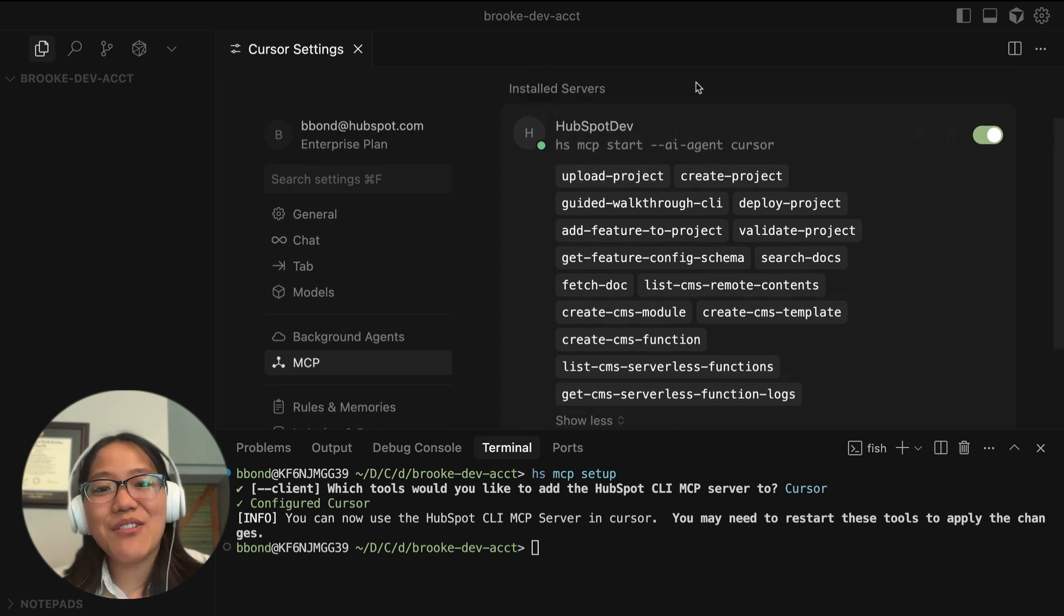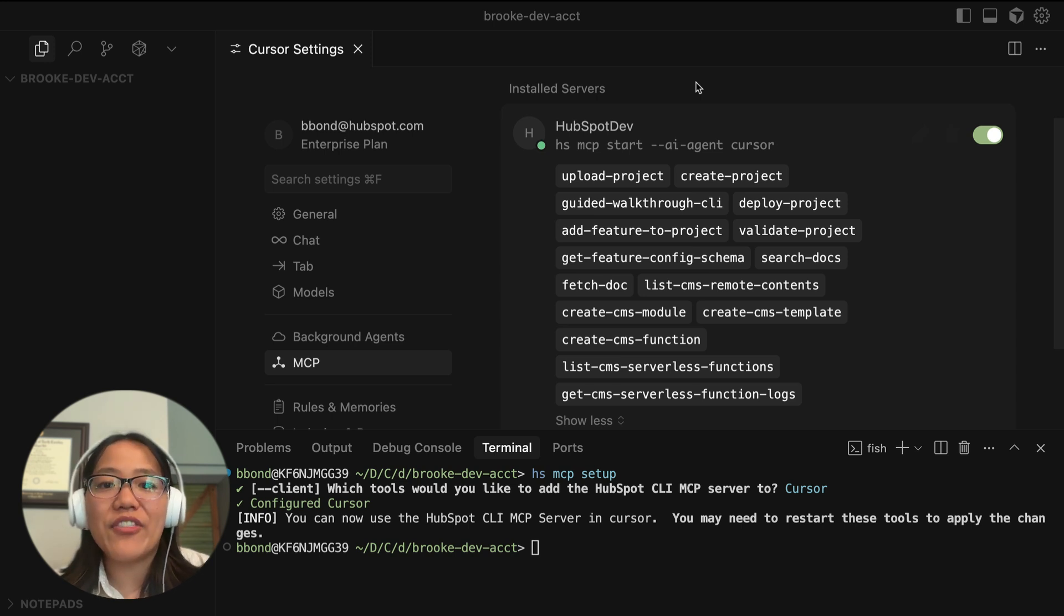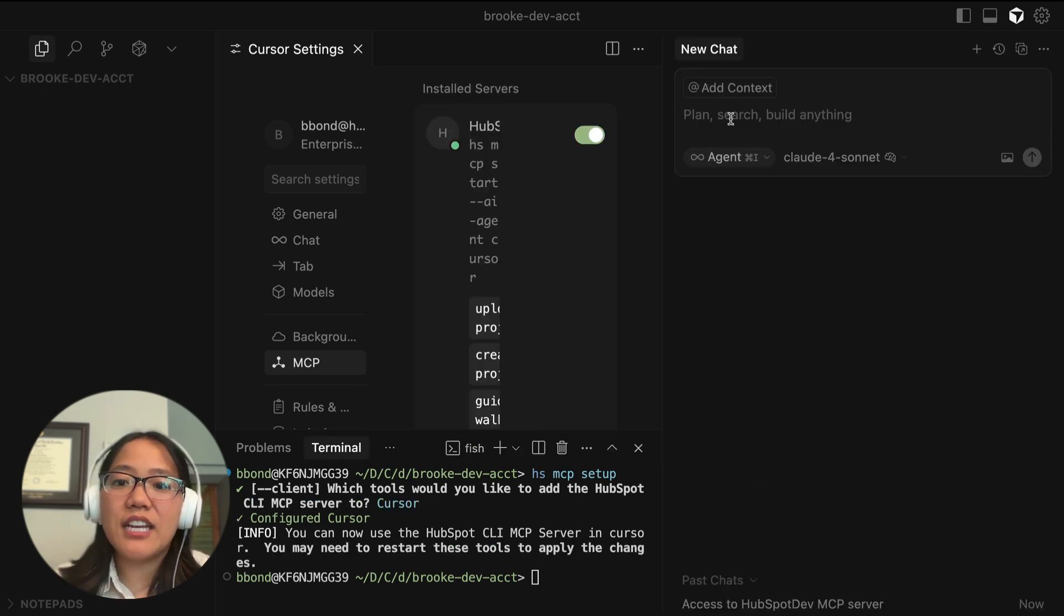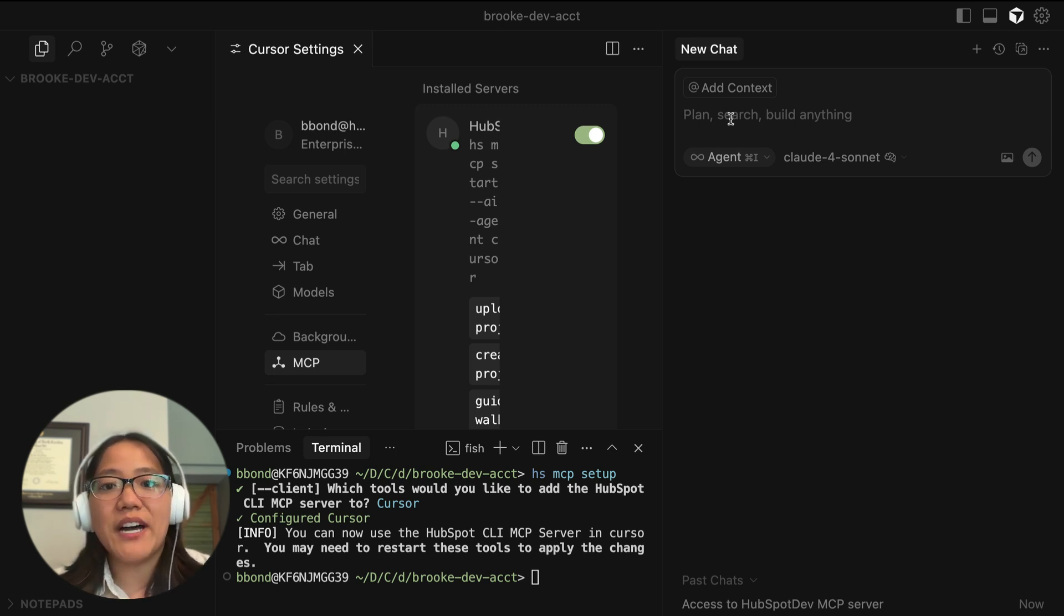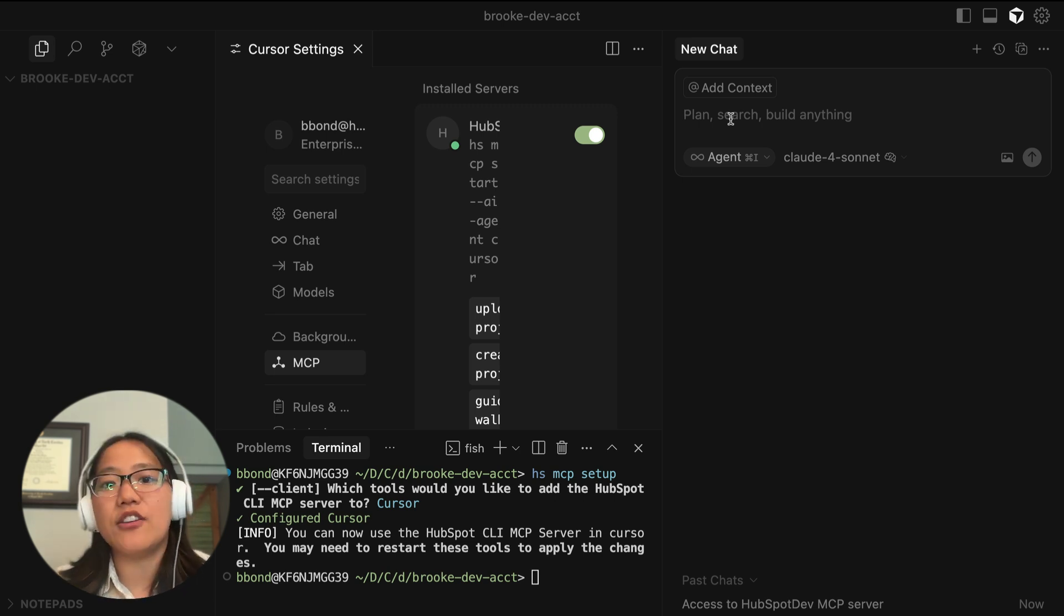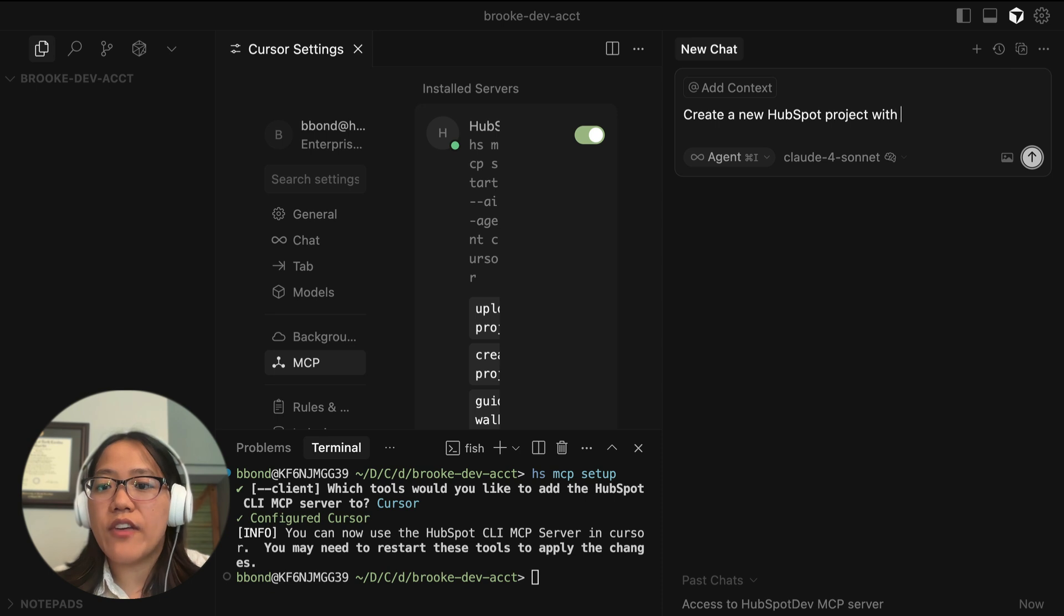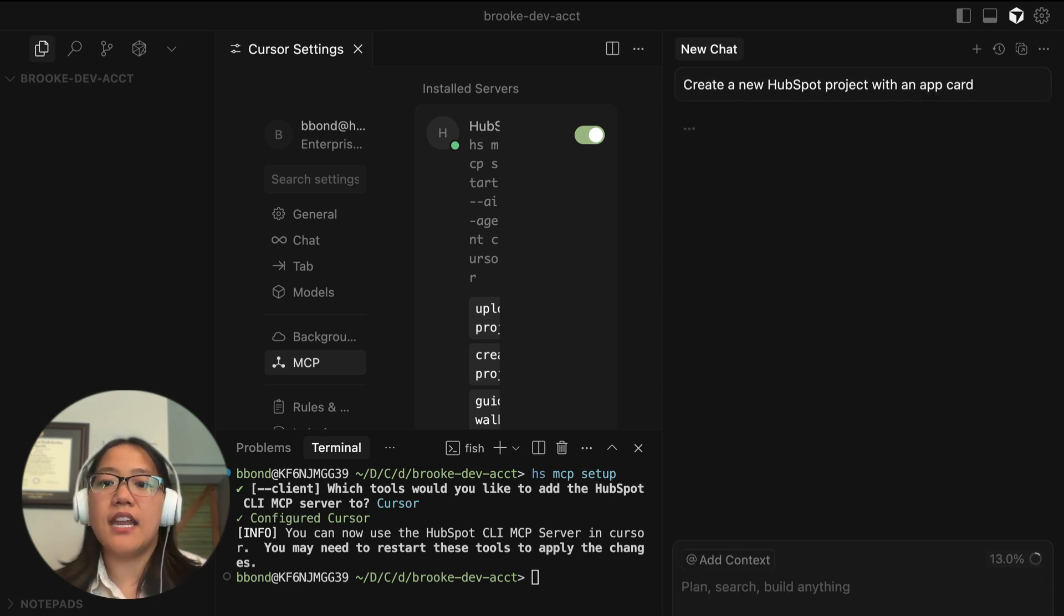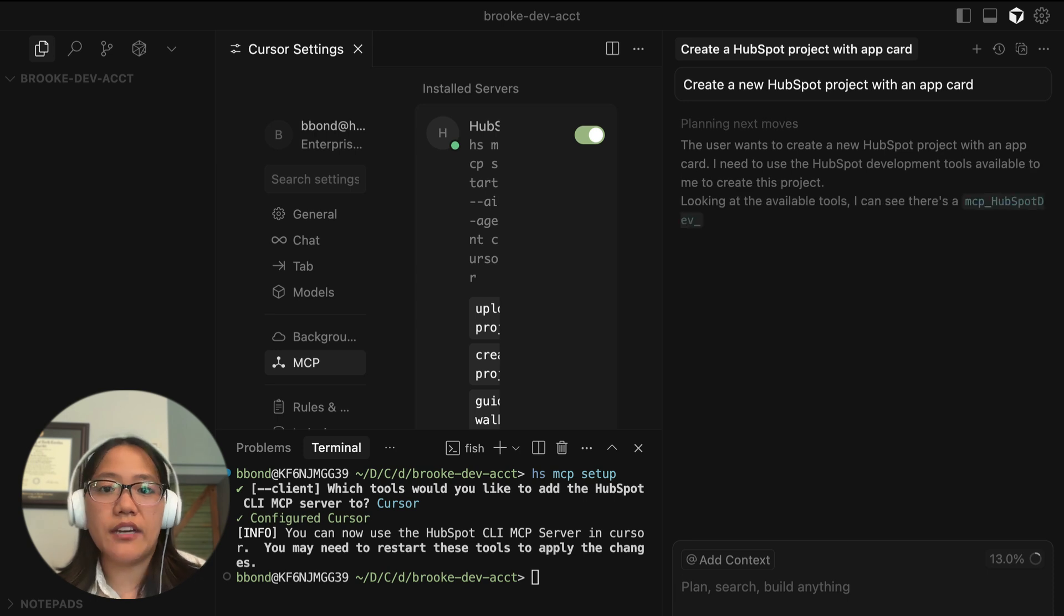So now that we've installed the MCP, let's go ahead and open up a new chat and see what we can do with the MCP. All right. So now that we're in here, you can just go ahead and start asking it to do things with the HubSpot MCP. So I'm going to go ahead and ask it to create me a new project. Create a new HubSpot project with an app card.